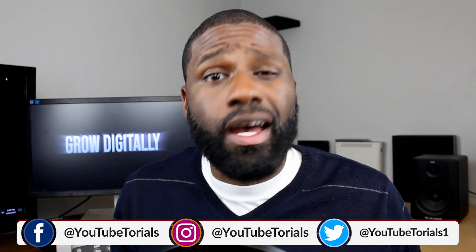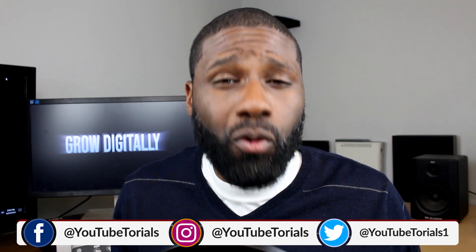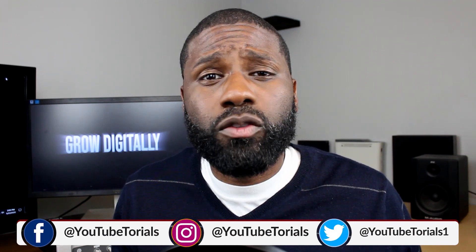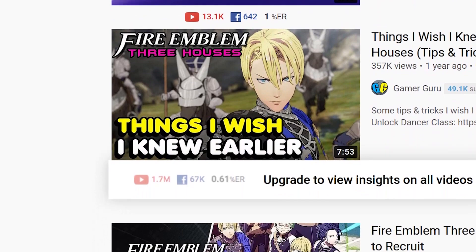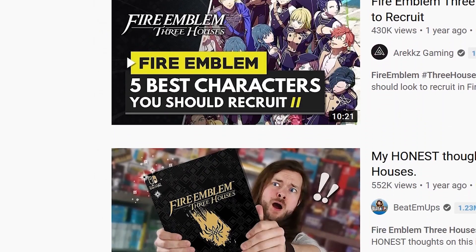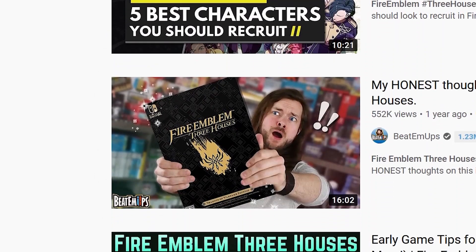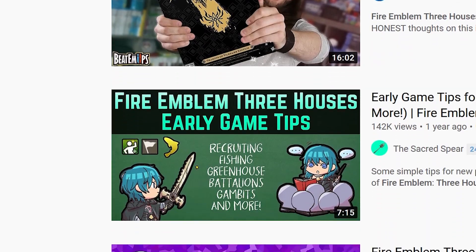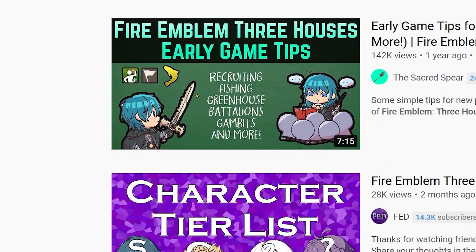In today's video I'm going to be showing you how you can enable custom thumbnails for your YouTube videos. Custom thumbnails are very important for helping your YouTube channel grow. In order to get views you have to have something that's going to catch people's eye, and it's going to be very hard to do that with a still image — especially when someone above you and below you has very eye-appealing thumbnails.